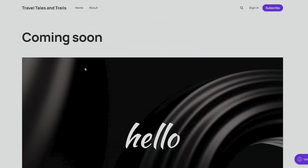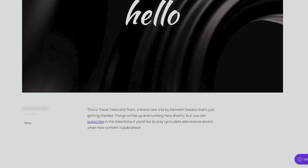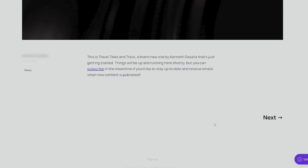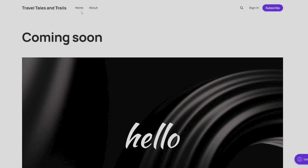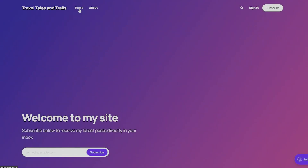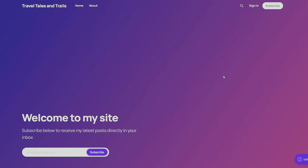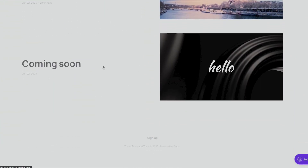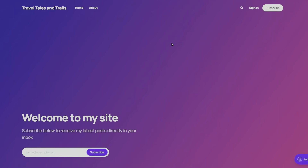We already have two published blog posts. The first pre-made post by Ghost says the site is brand new and getting started, encouraging visitors to subscribe in the meantime. On our website we can see our introduction at the top and our blog posts below. If you'd like to see more on editing and customizing the website, leave a comment below.